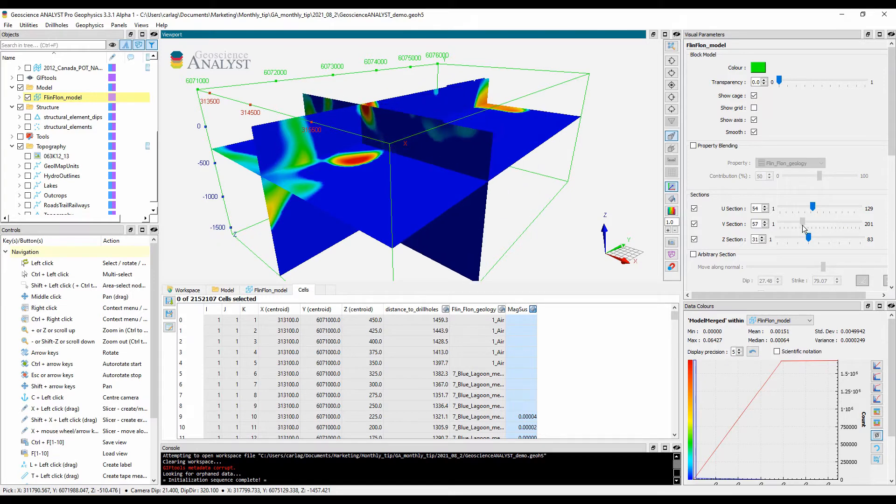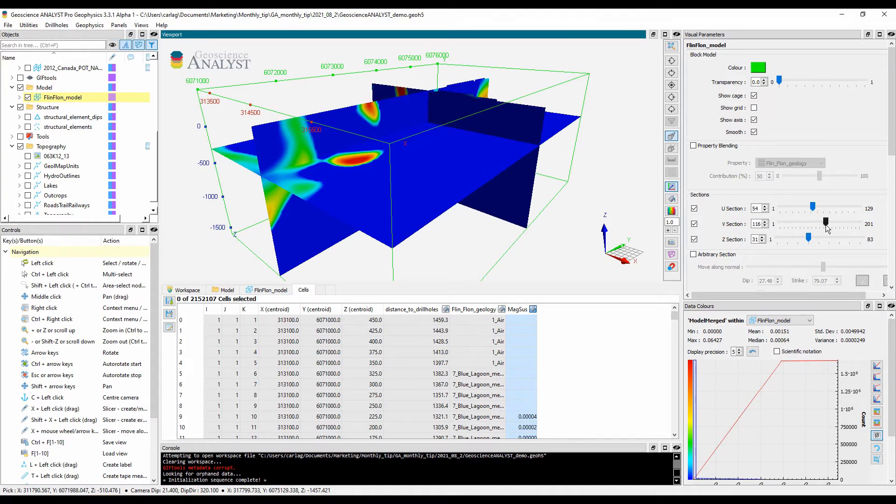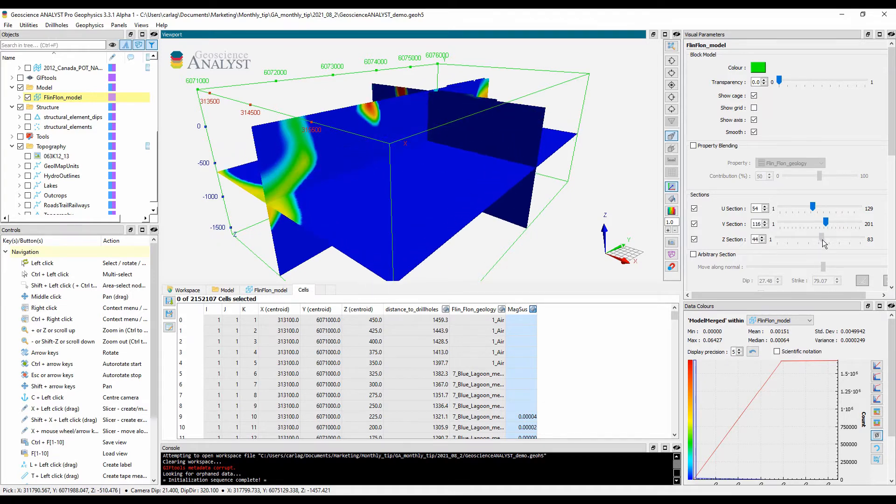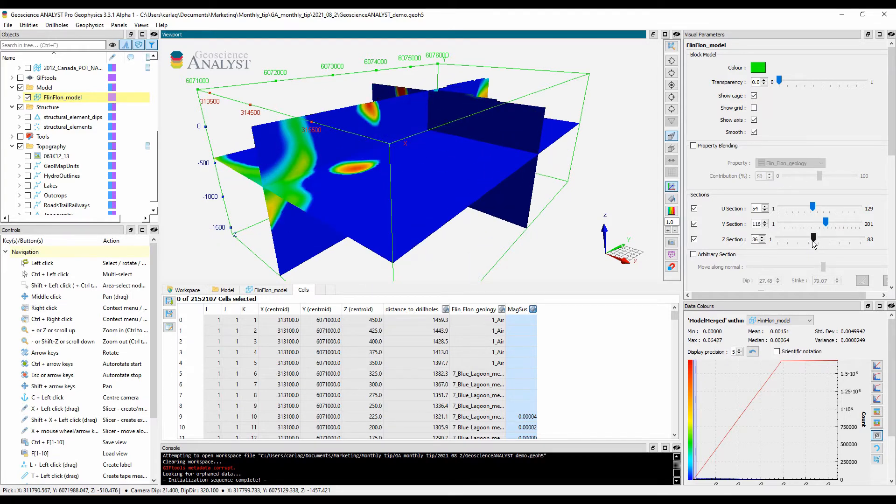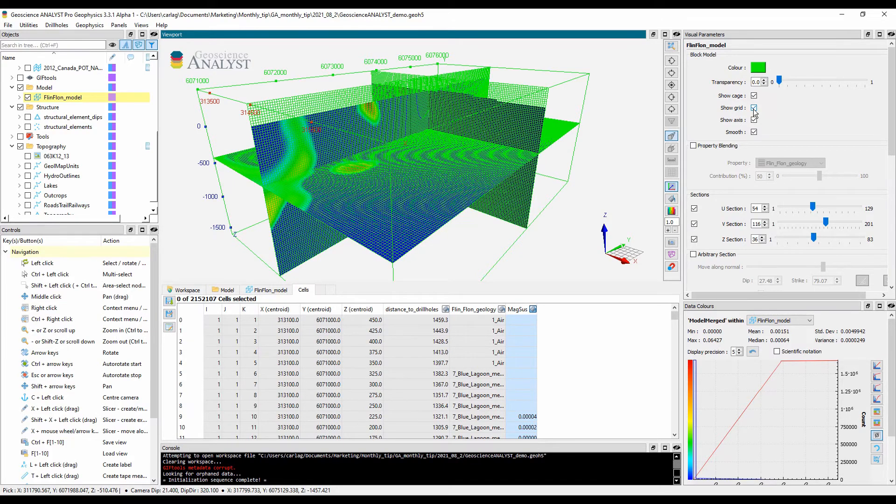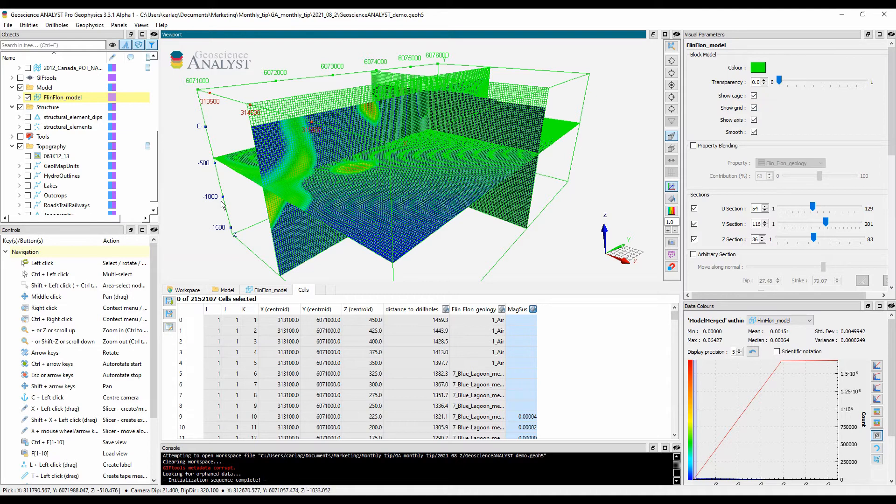GeoScience Analyst provides several visualization tools for this object type. The cross-section slices are at the core of this functionality. The discretization of the 3D space into cells can be shown as well as the grid localization labels. And 2D grids are also supported.